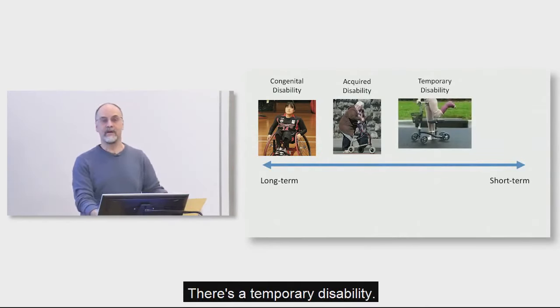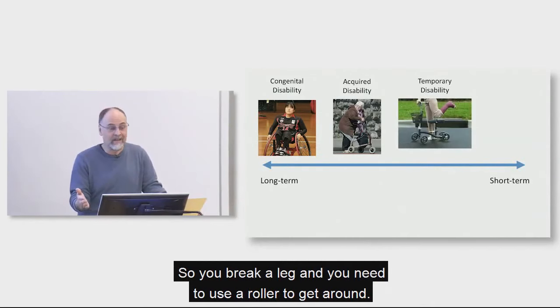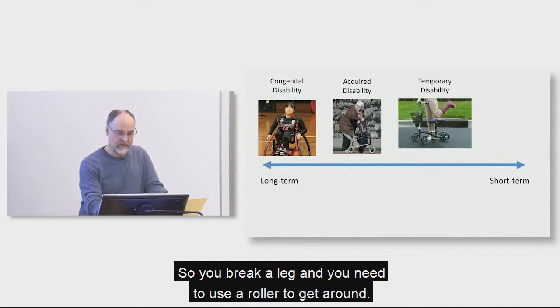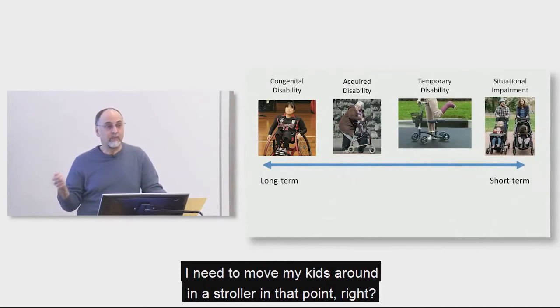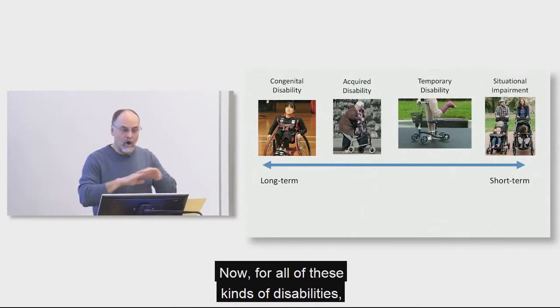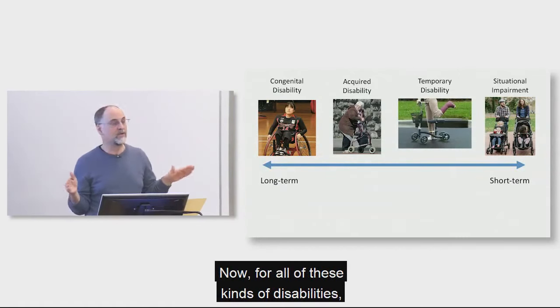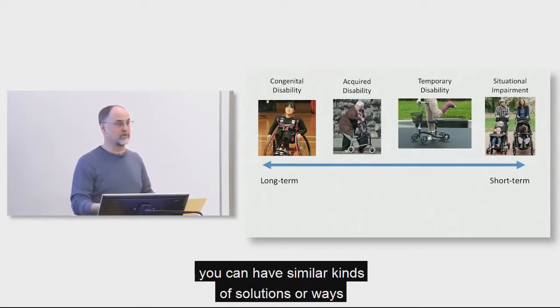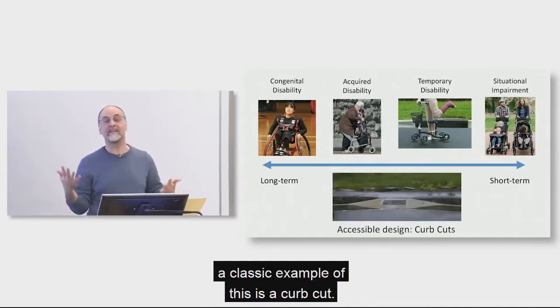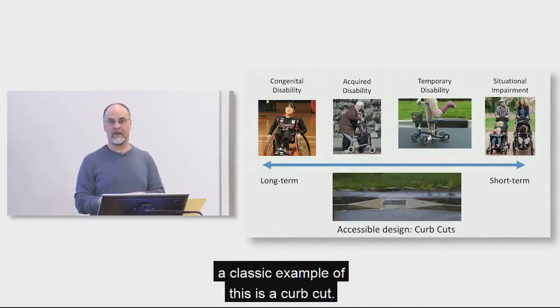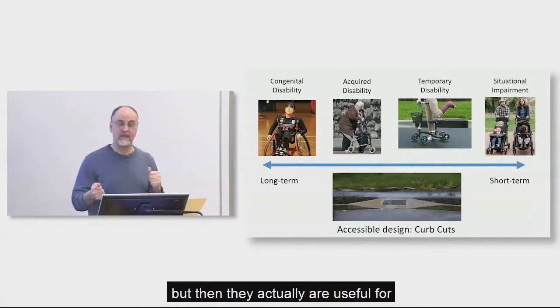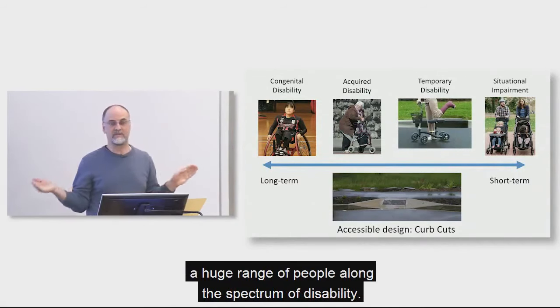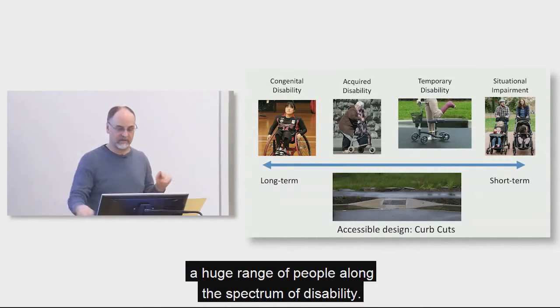There's an acquired disability where, as you age, you have more and more trouble walking, for instance, so you need to use a walker and assistance. There's a temporary disability, so you break a leg and you need to use a roller to get around. And then there's a situational impairment. I need to move my kids around in a stroller at that point, right? Now, for all of these kinds of disabilities, you can have similar kinds of solutions or ways of meeting those things. And the classic example of this is a curb cut.